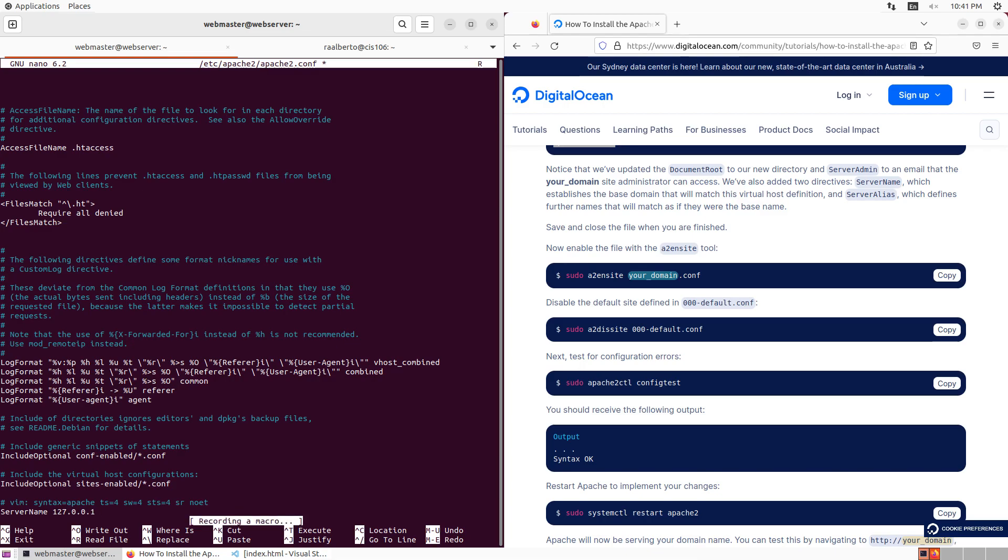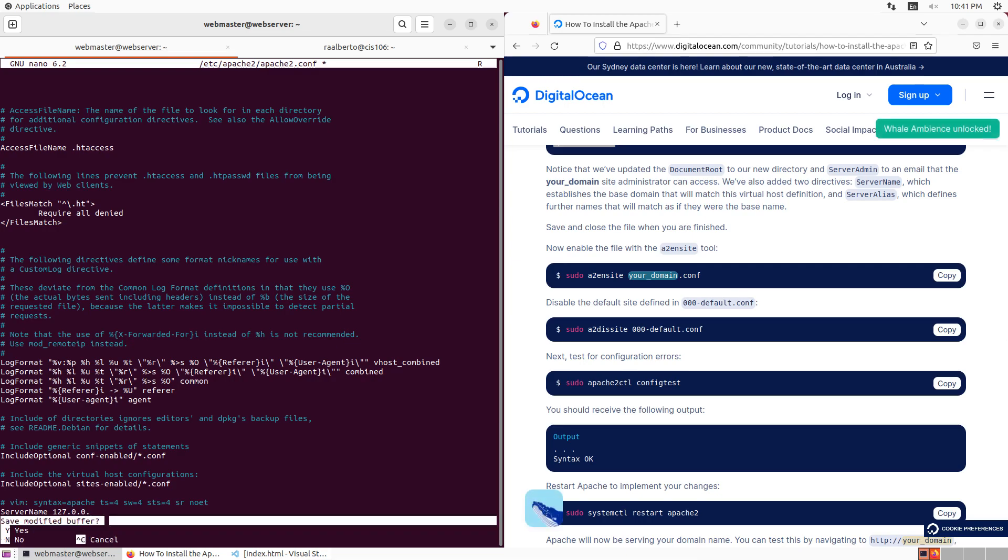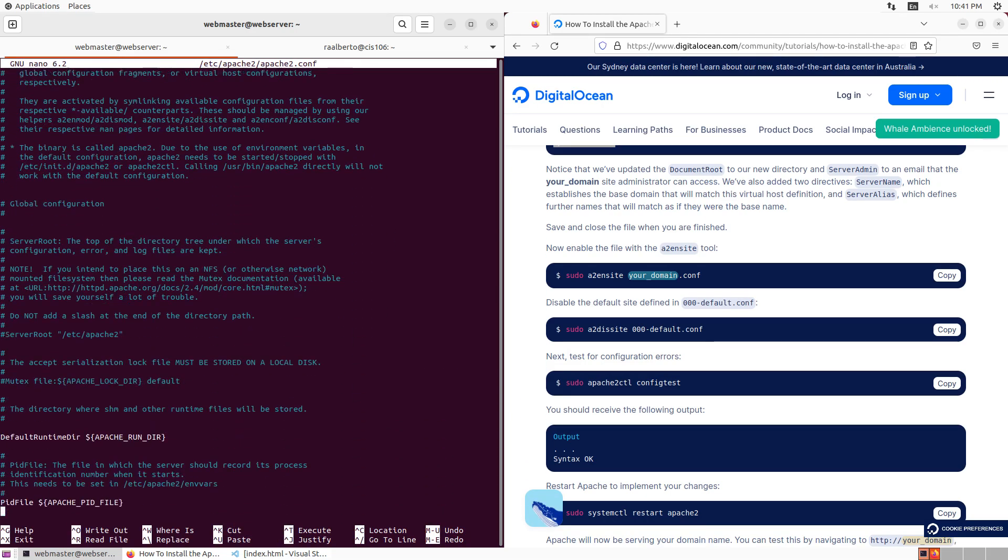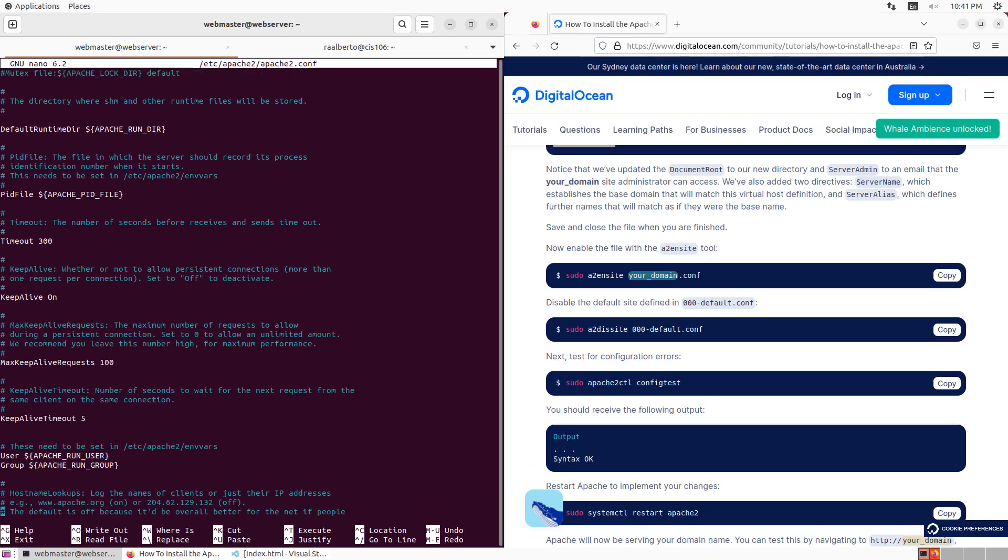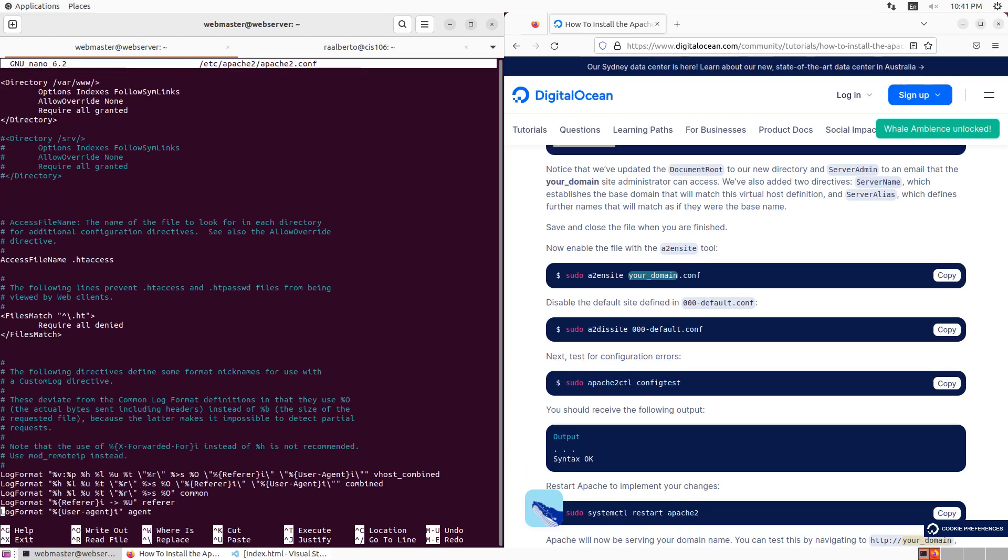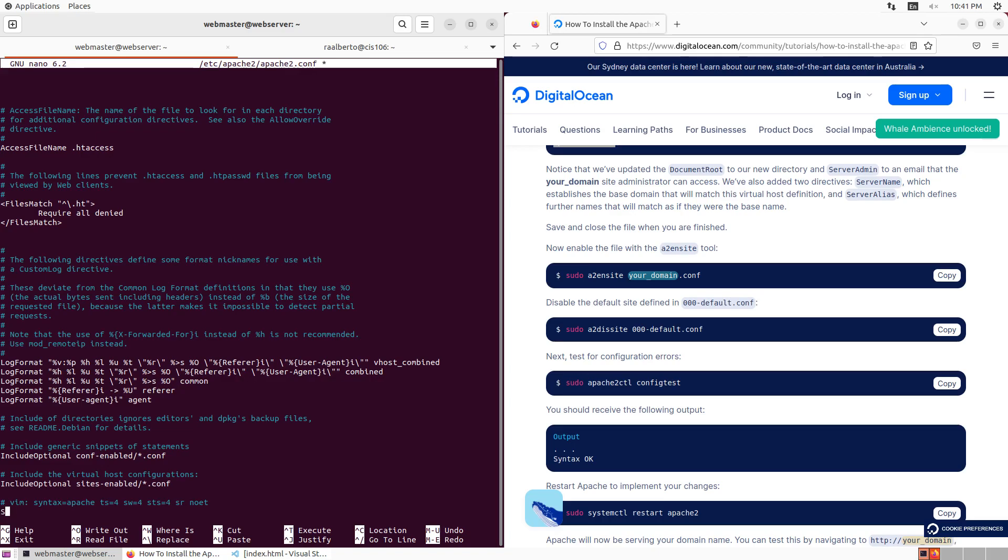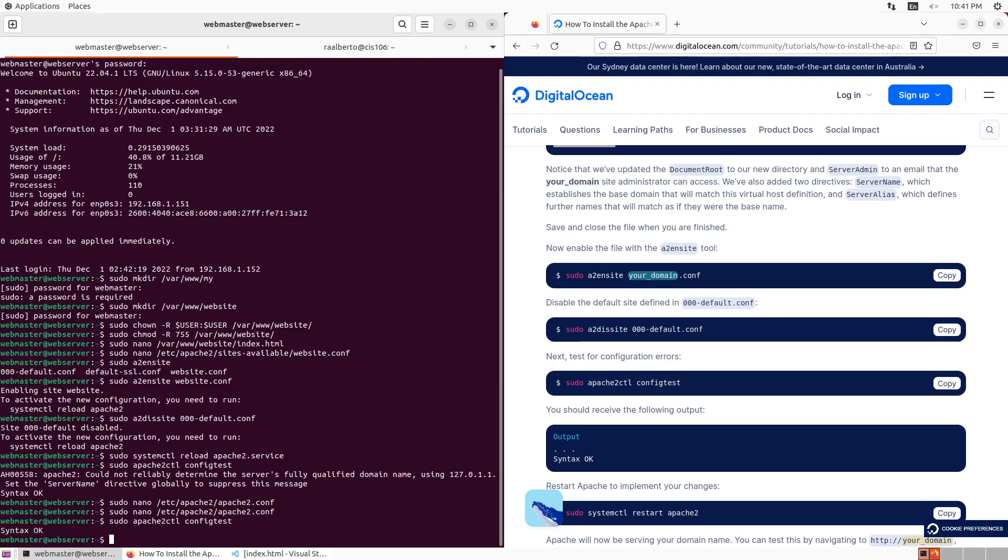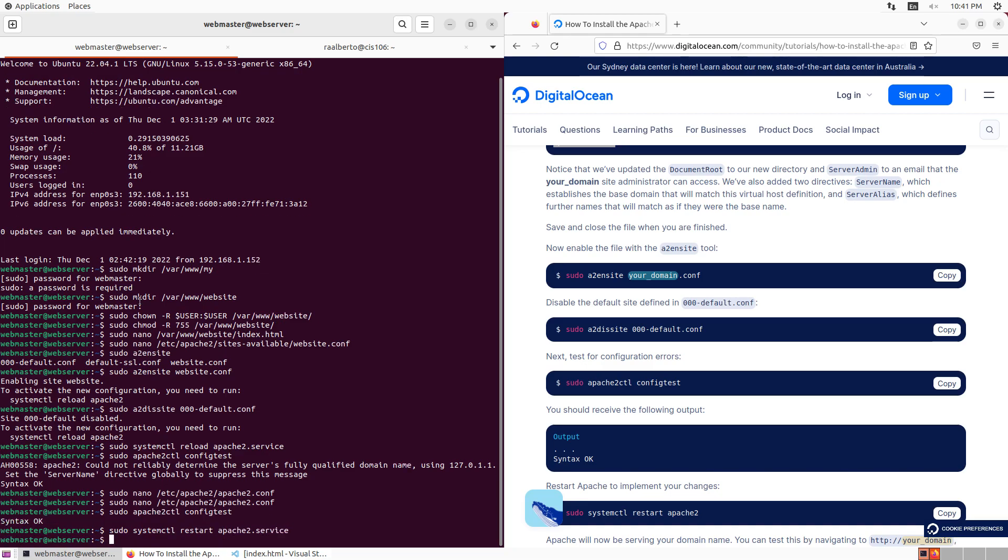Server name 127.0.0.1. Save it. Exit. Now we're going to do another config test. Notice that we received syntax OK because that has been saved already. Now we need to restart Apache. We're just going to modify this command to say restart. Now that we have restarted Apache, we can go to our domain.